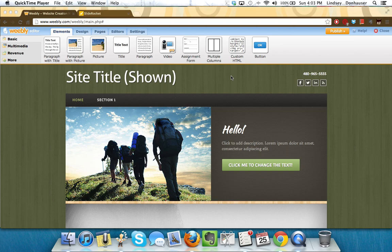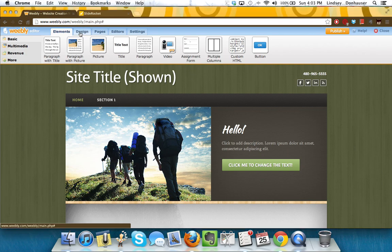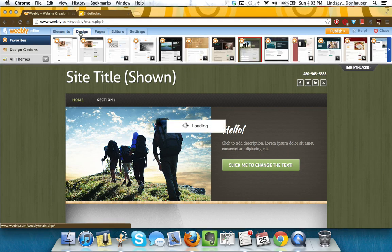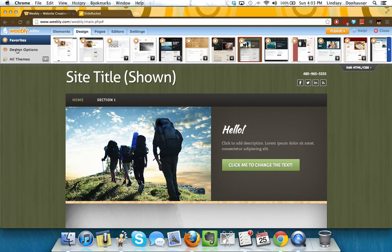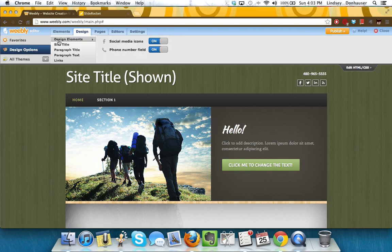Right now I've got them turned on, but your standard template may have them turned off. All you need to do is go to Design, Design Options, and it'll be the Design Elements tab.